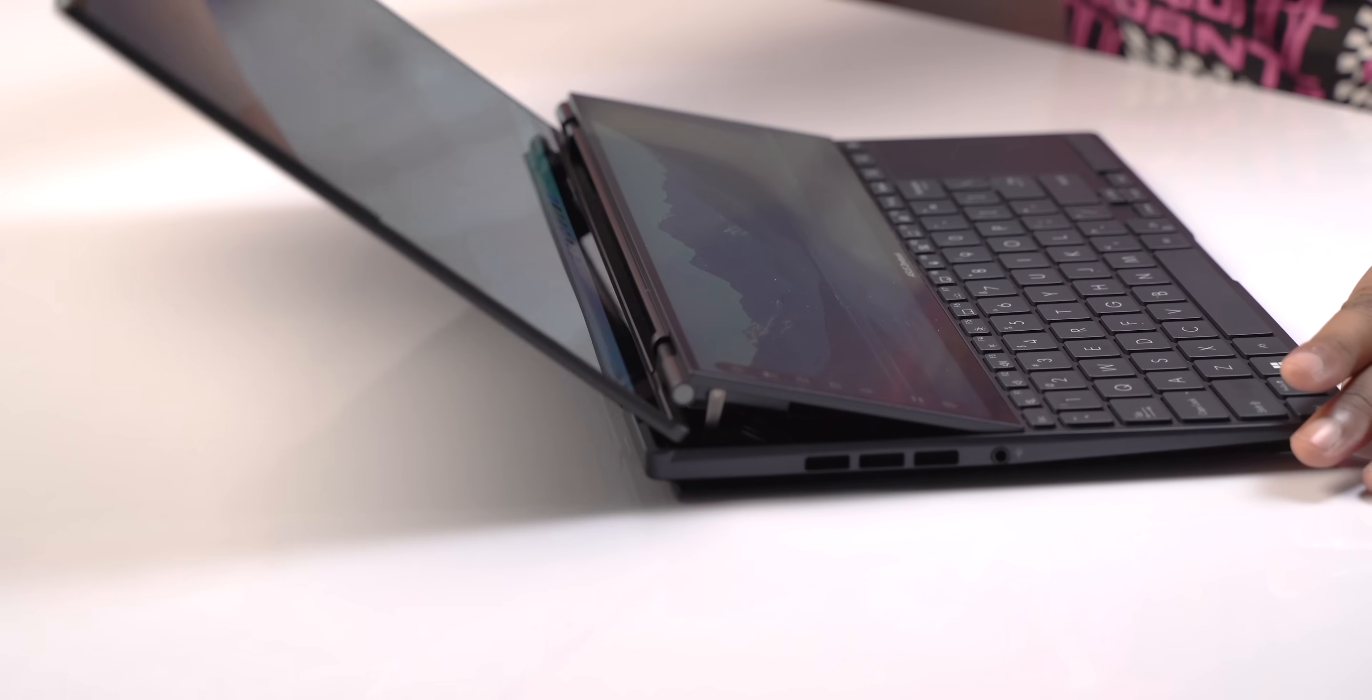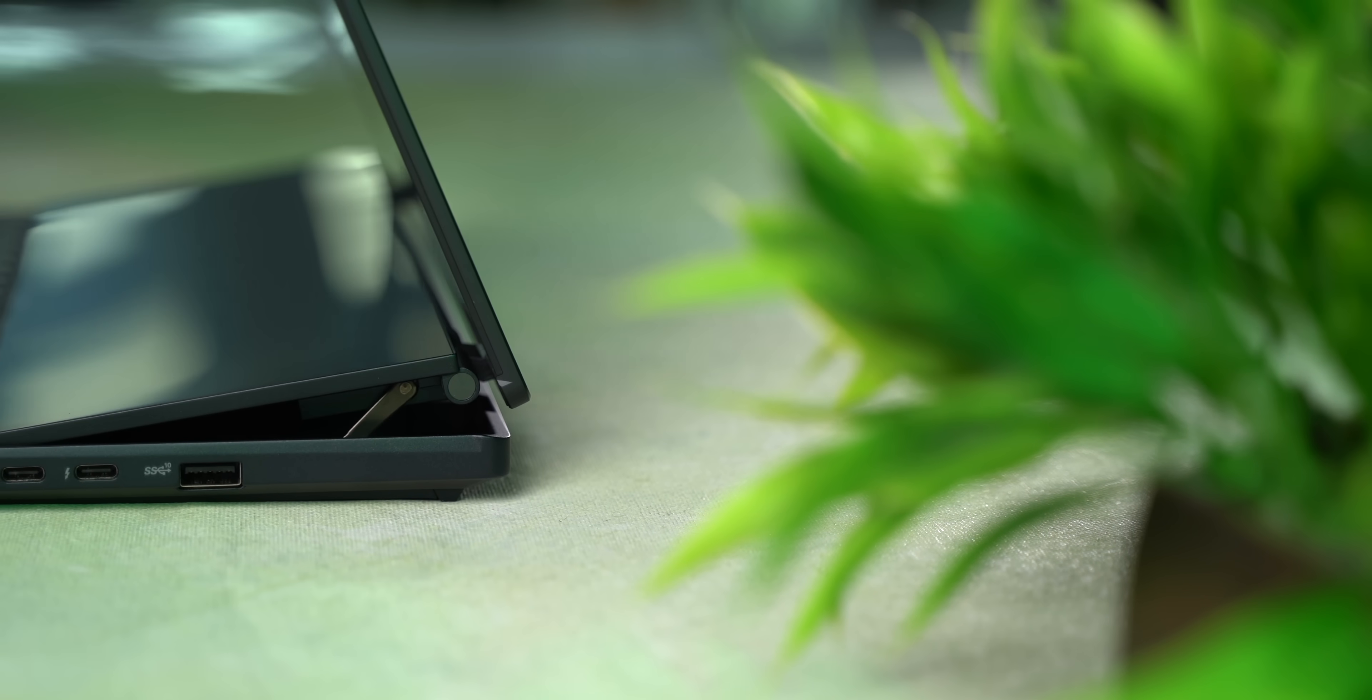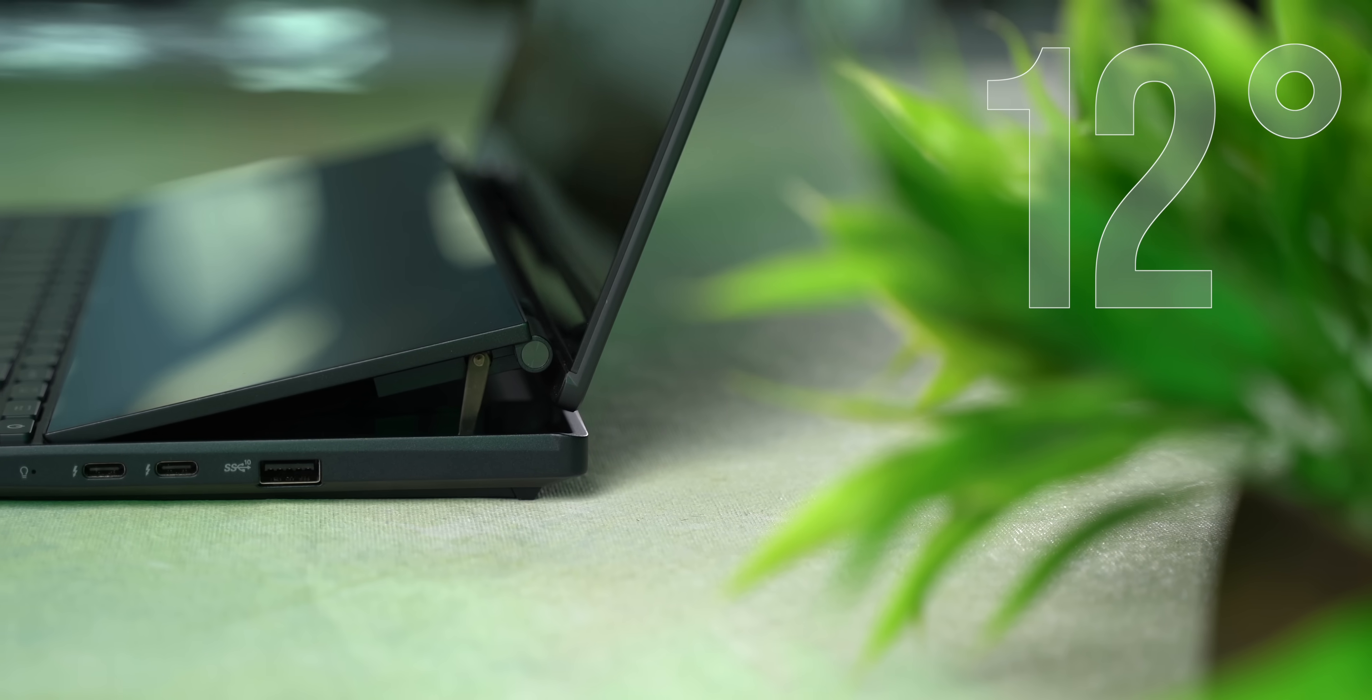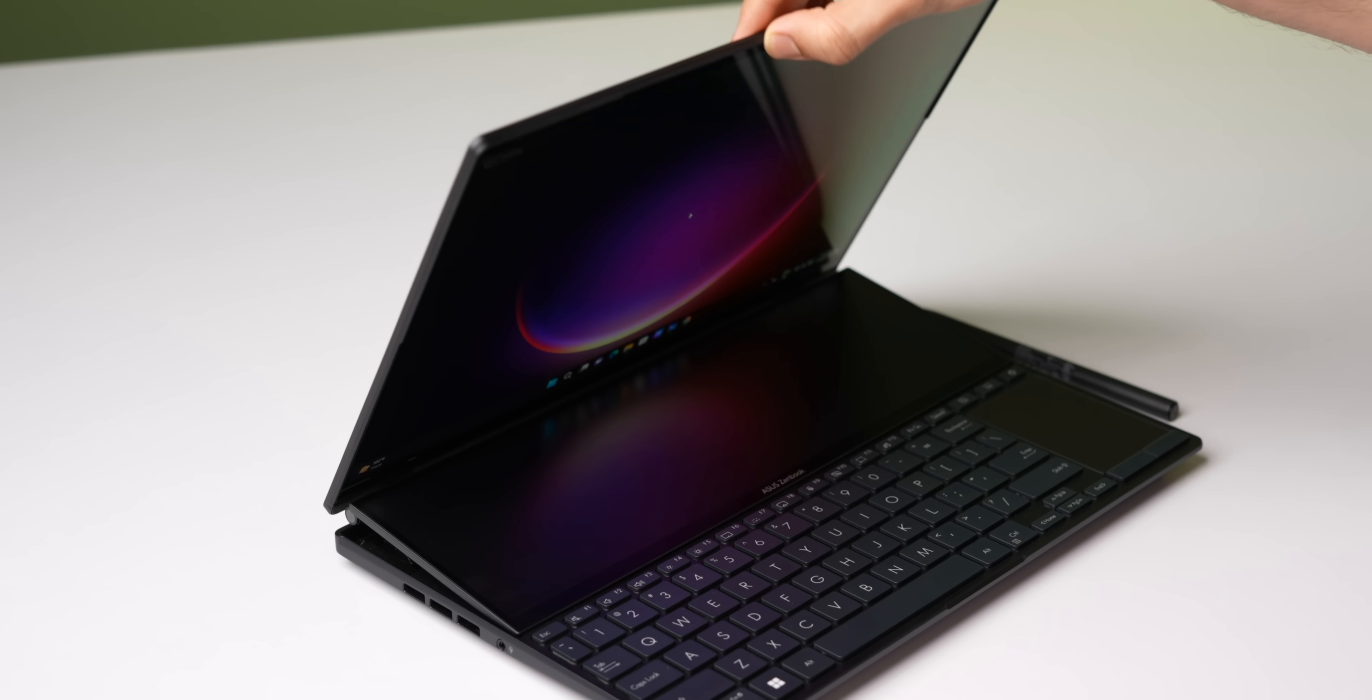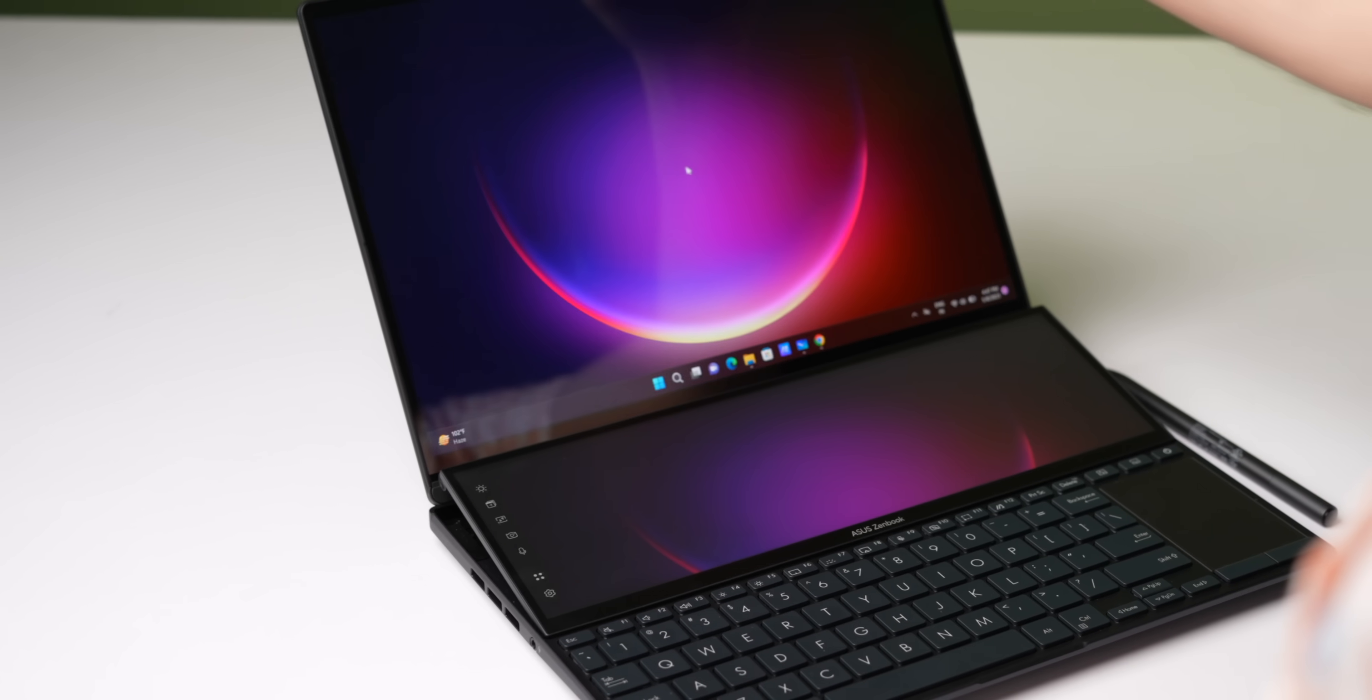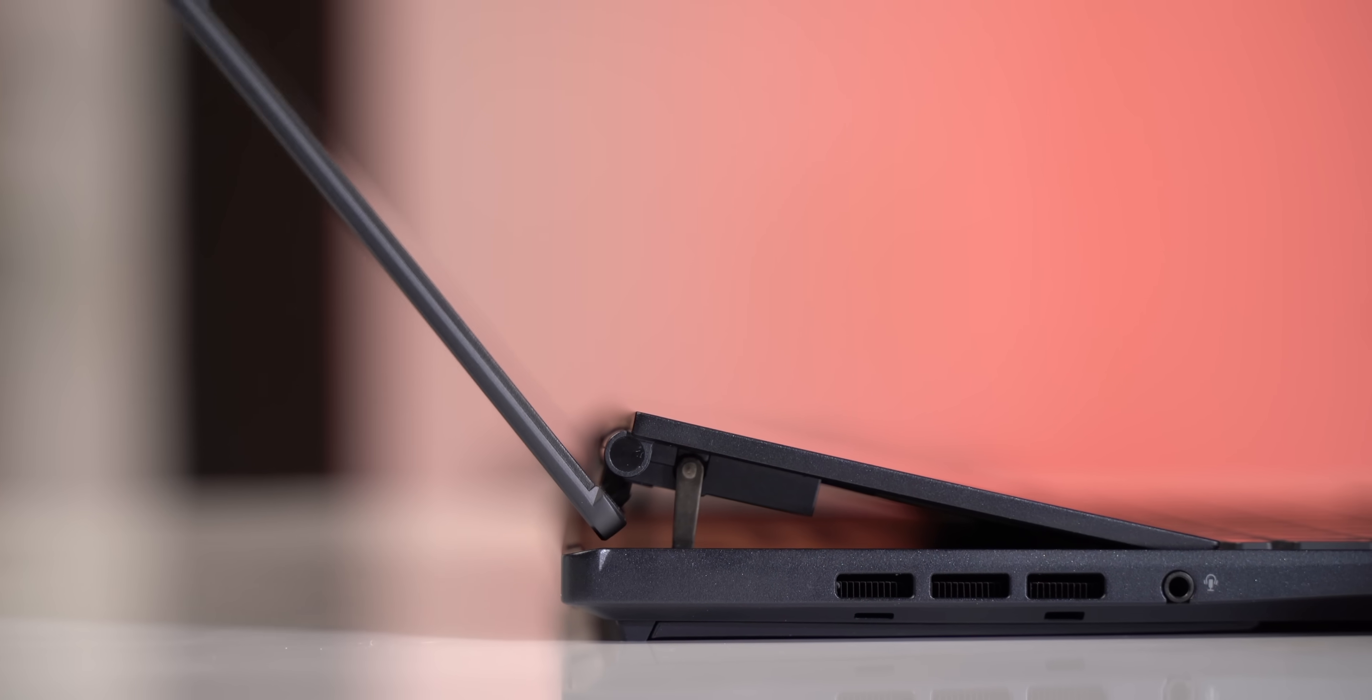The other big upgrade is the new improved hinge in this secondary display. When you open up the laptop the secondary display now rises higher by up to 12 degrees. There's a pretty big gap here and this results in a better view. It also brings the two screens closer and very importantly it makes air intake better.